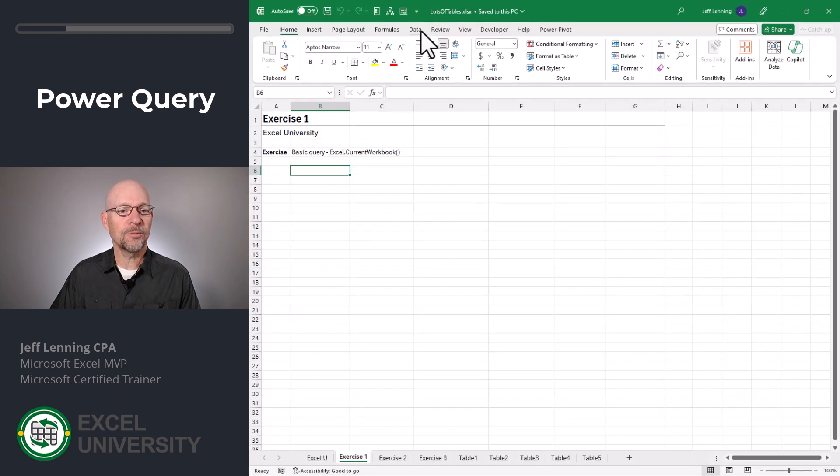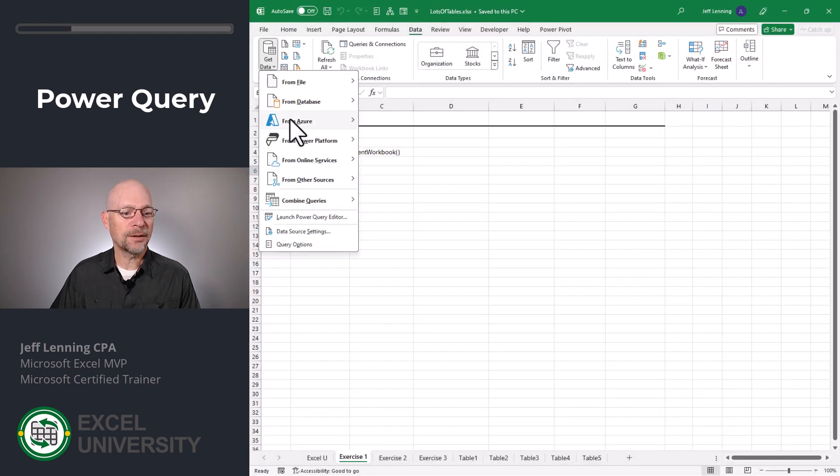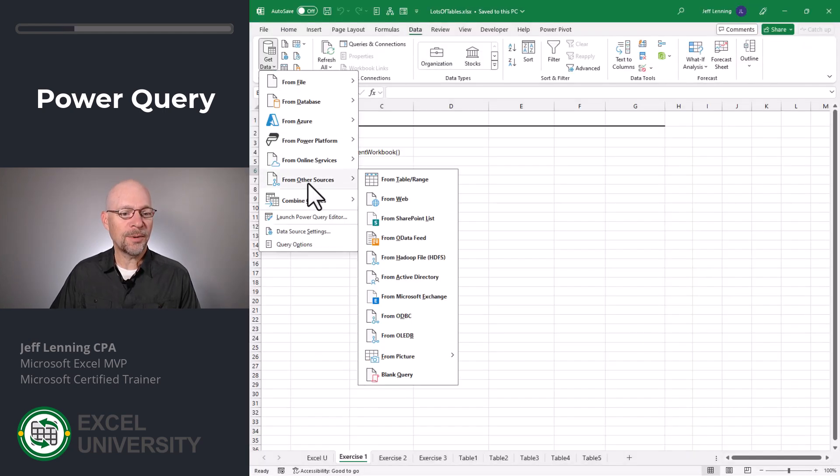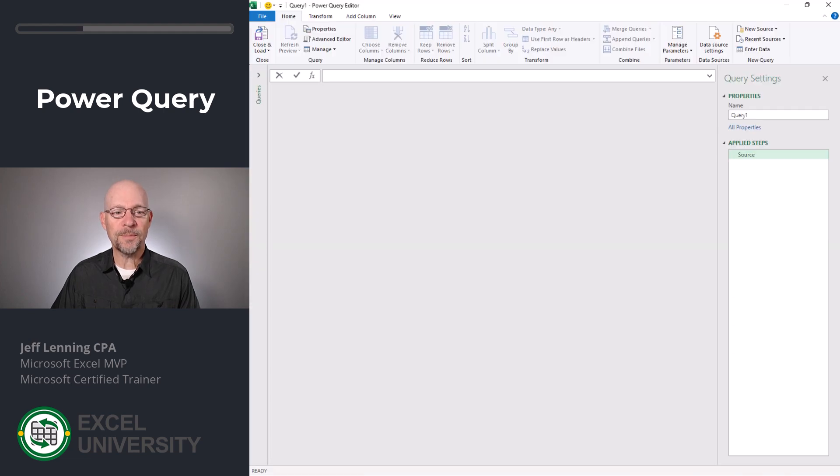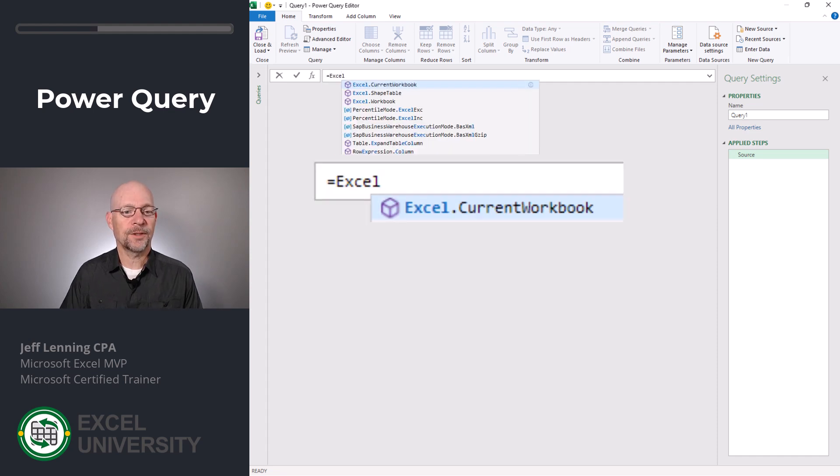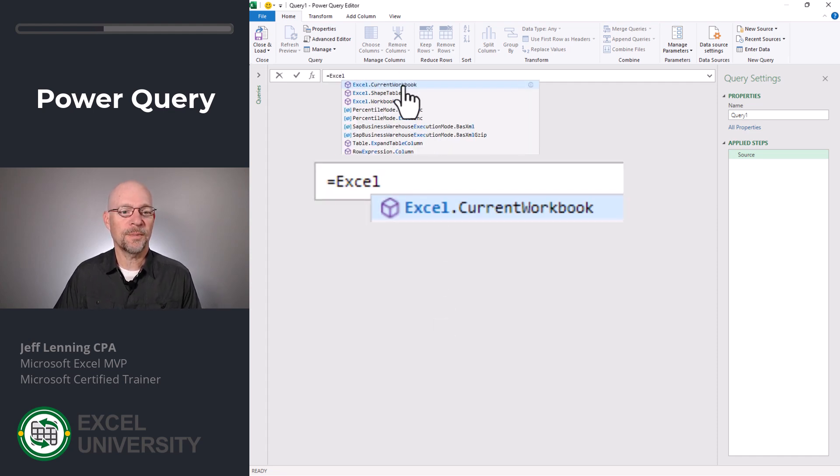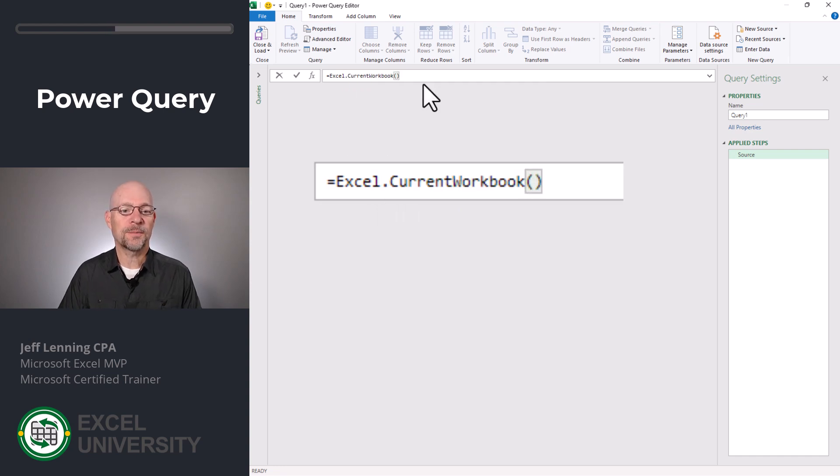To do that, we go to data, get data, from other sources, blank query. This opens the Power Query Editor. What we want to do is type equals Excel dot current workbook. And there it shows up in my dropdown, so I'm just going to select it. Then we do an open and close paren and hit enter.